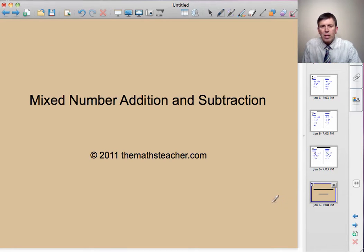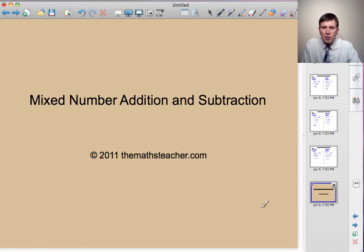Now that concludes our short look at mixed number addition and subtraction. You'll now find an exercise with five questions on each.